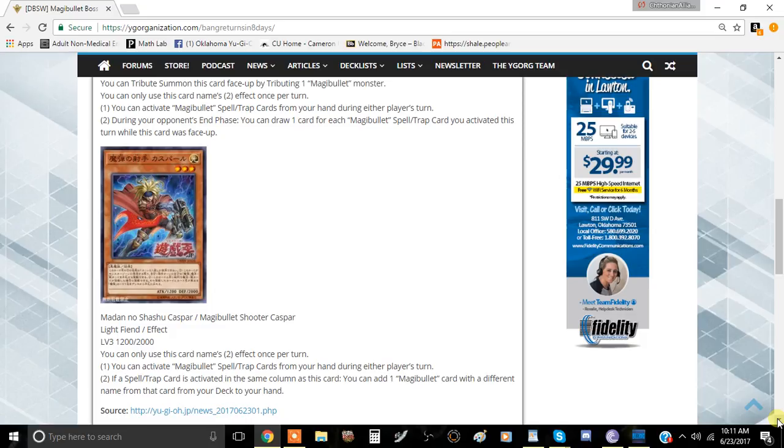It's basically just adding anything, and then this card can also, interestingly enough, just play off the first effect or the second effect of the other guy, the boss monster Zemayel, and just draw a bunch of cards.